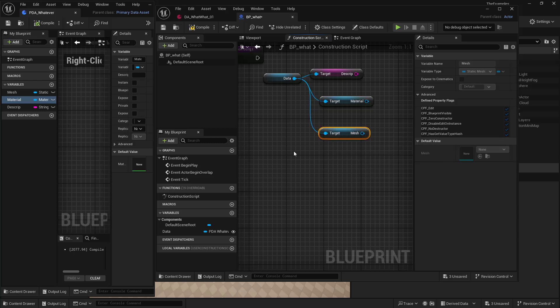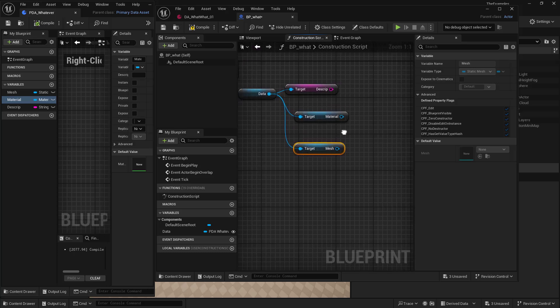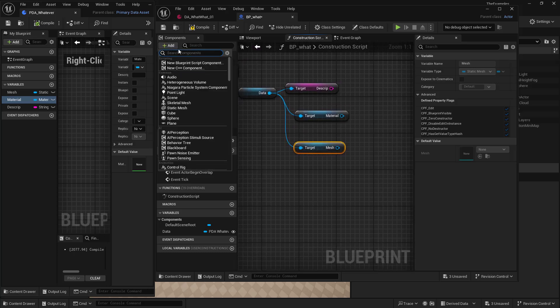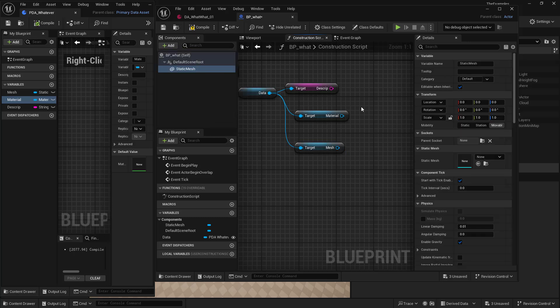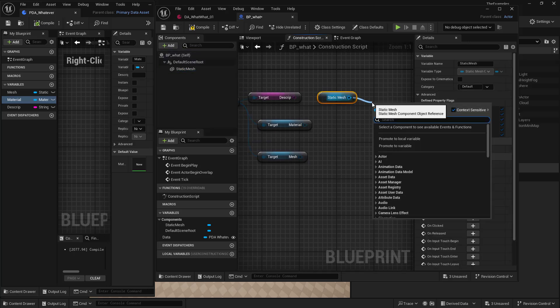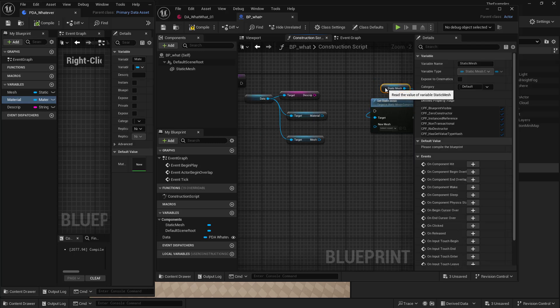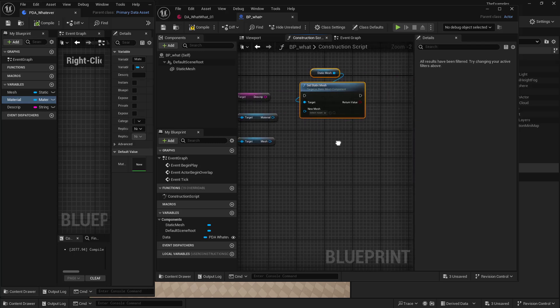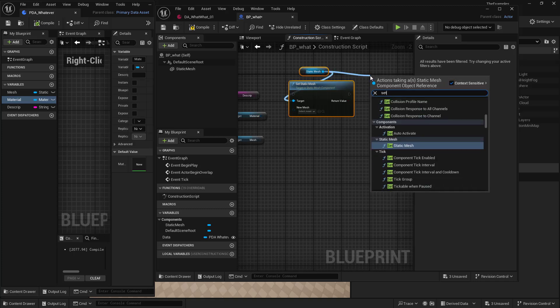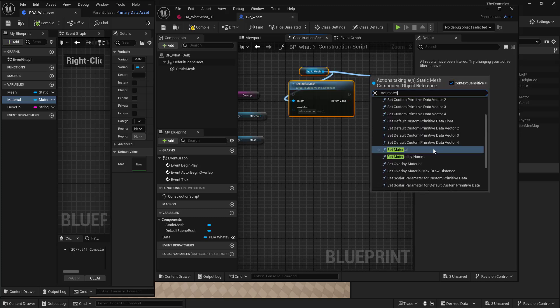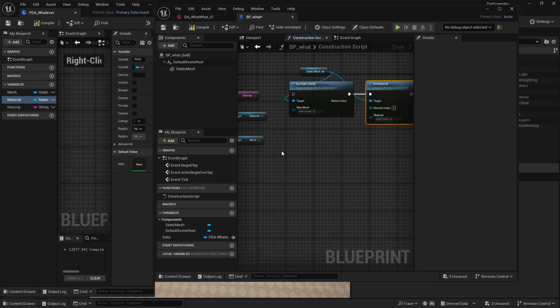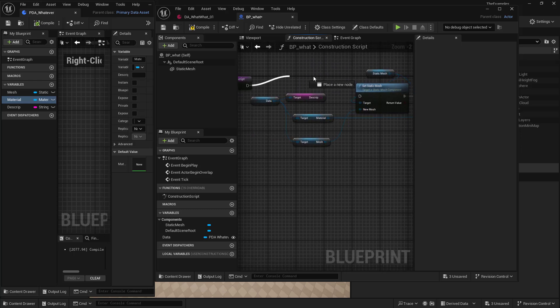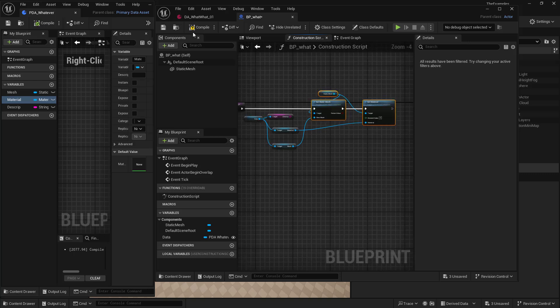And now we can go ahead and set these. So if I had a static mesh in here, I could set the static mesh. And I could set the material. So we'll compile and save.